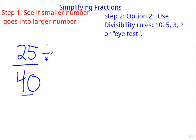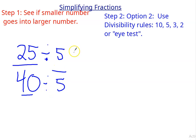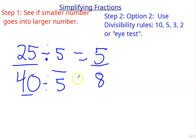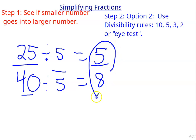So divided by 5. And 25 divided by 5 is 5. 40 divided by 5 is 8. That looks pretty simplified to me, so the answer is 5 eighths. All right, we're going to go through a couple of the other rules and then give you some to practice.